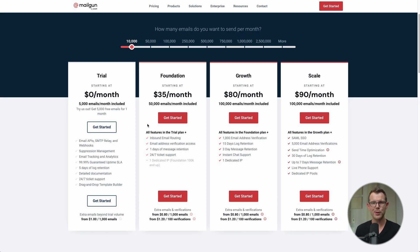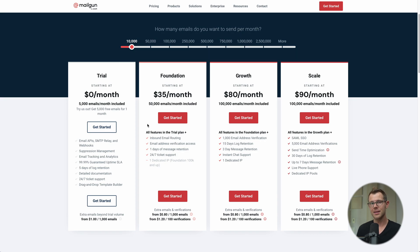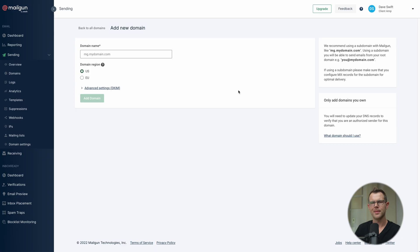This is a good time to point out that email sending is included with Ghost Pro. Ghost Pro scales price-wise because as you get more contacts they assume you'll be sending more emails, which is an extra cost for them. Alright, enough talk — let's go ahead and configure this.